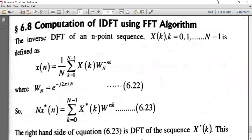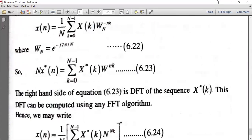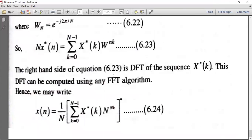This is not present in your syllabus, but computation of IDFT — that is, the Inverse Discrete Fourier Transform — using FFT algorithm. In general, IDFT: x(n) = 1/N summation of k from 0 to N minus 1 of X(k) into the twiddle factor. Here, N times x*(n) equals summation of k from 0 to N minus 1 of X*(k) into W_N^{nk}, where x*(n) and X*(k) are the complex conjugates of x(n) and X(k). Here the twiddle factor is W_N^{nk} instead of W_N^{-nk}.